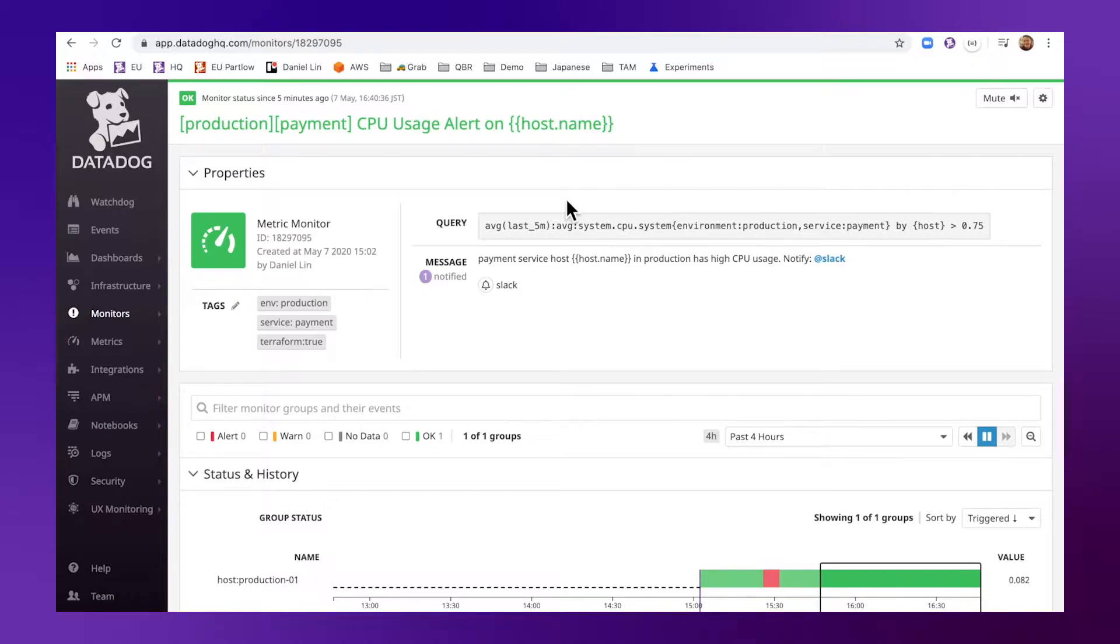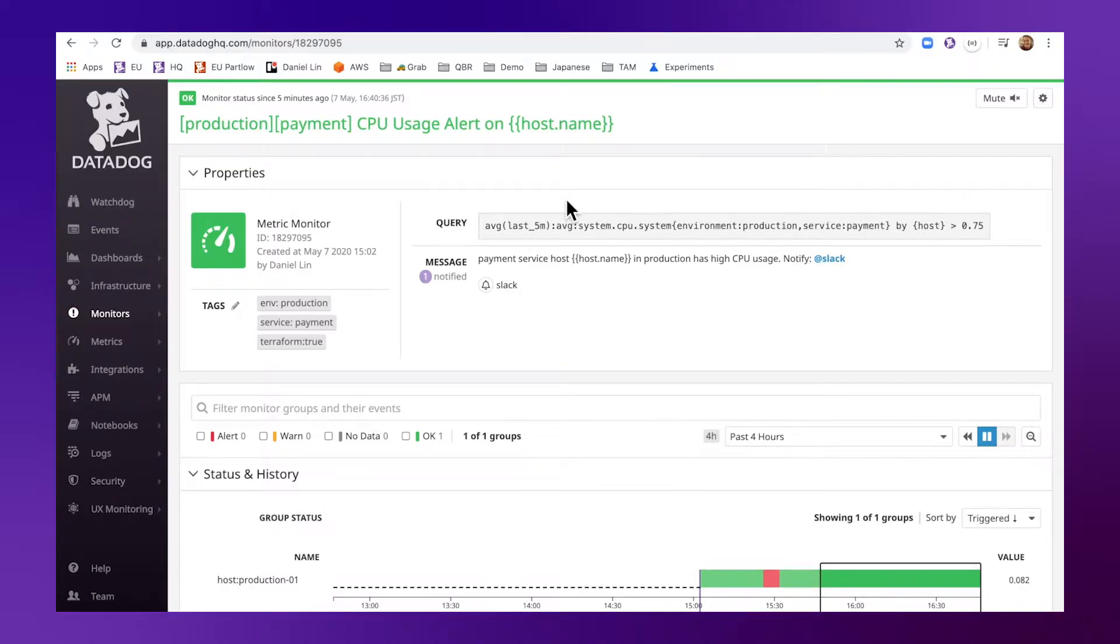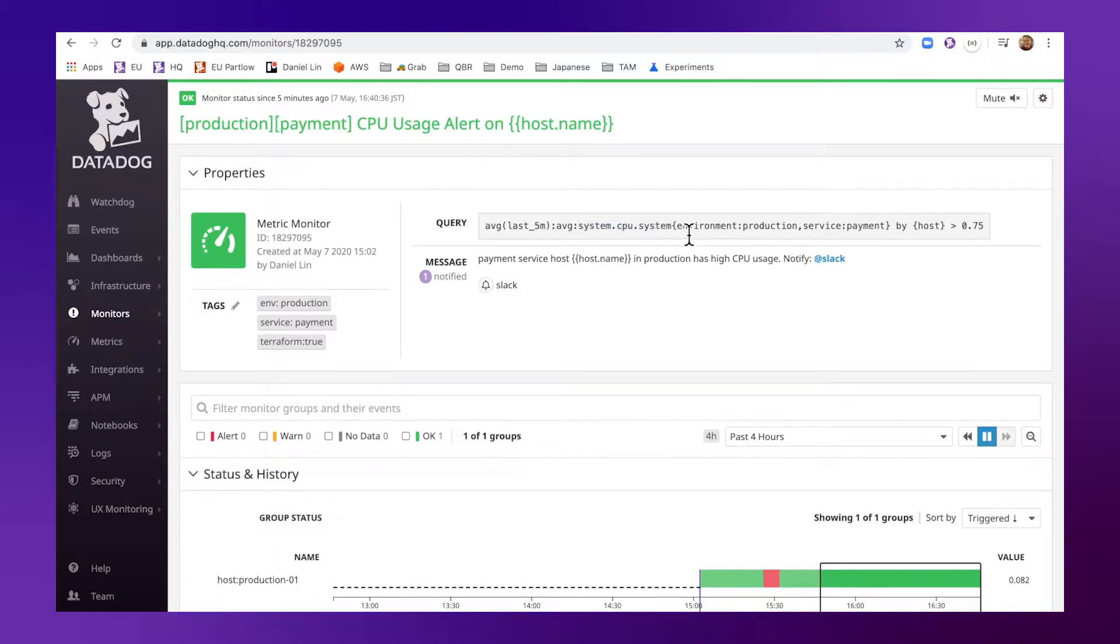Datadog monitor allows you to configure queries and create alerts and it looks for certain metadata as well. In this case I'm looking for high CPU usage in your production environment.